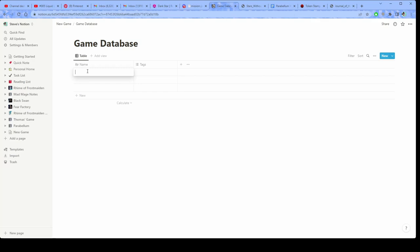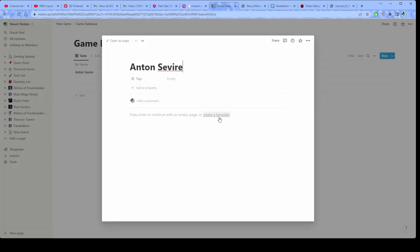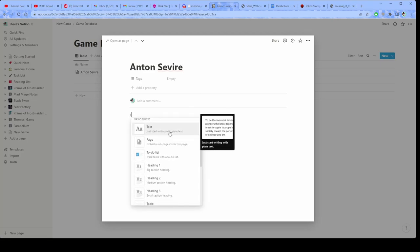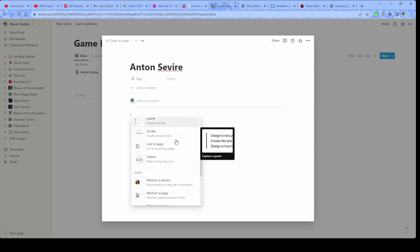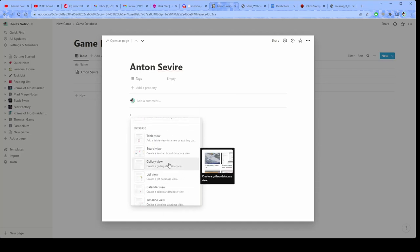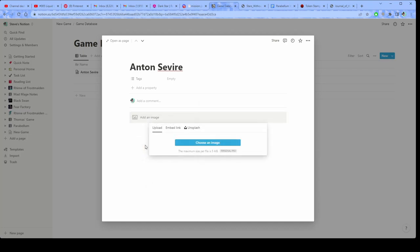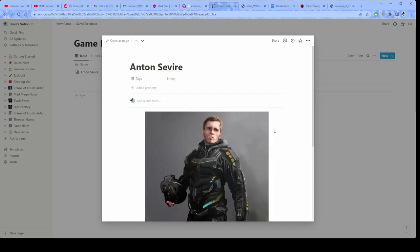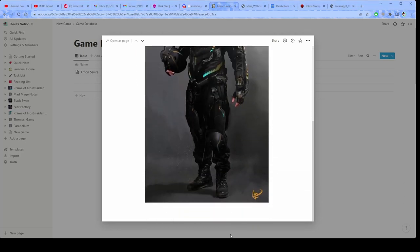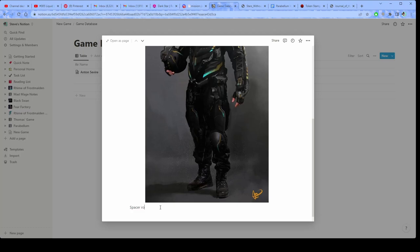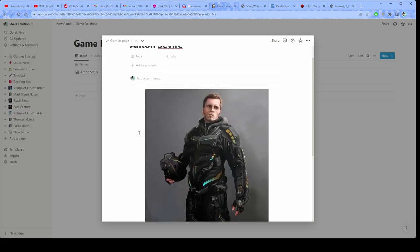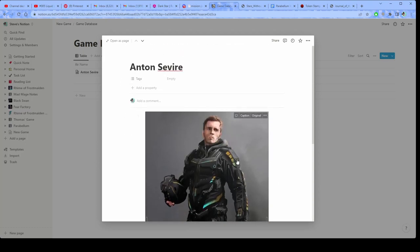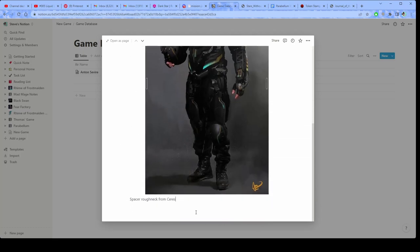So I'm going to create a simple database, just a table, and I'm going to create a new database. So basically everything just goes here. Let's say that I want to make a player character. So I'm going to make Anton's Beer. And then again, all kinds of stuff that I can put in here. I'm just going to put a picture. This can be Anton. And then I can put in all kinds of information about him: spacer roughneck from Ceres. There's just all kinds of stuff that can go in here to this page, right?